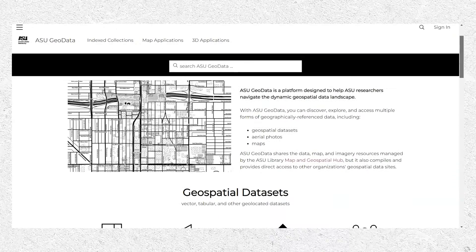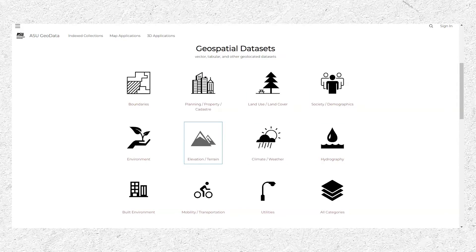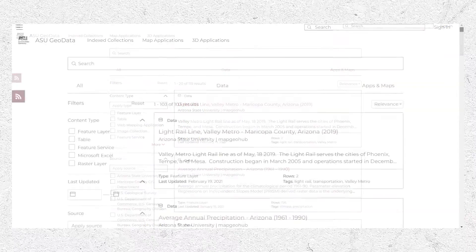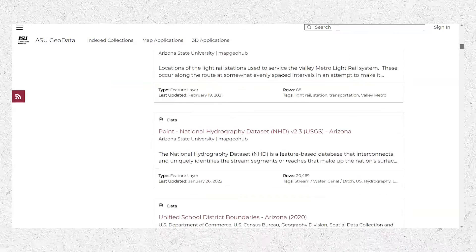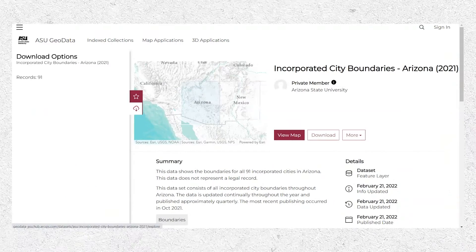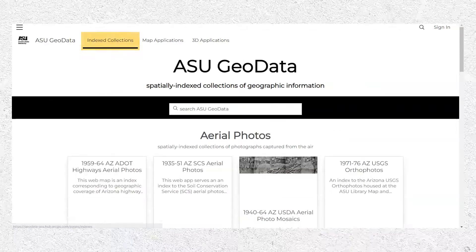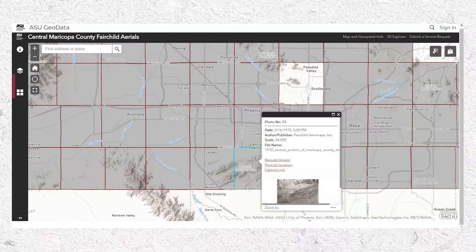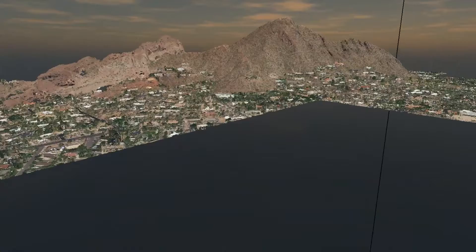Standing alongside the 3D Explorer is ASU Geodata. ASU Geodata is the centralized site for the distribution and curation of the geographic information resources managed by the Map and Geospatial Hub. It's an instance of an ESRI ArcGIS Hub site that organizes geospatial datasets by category and makes those data available for preview, evaluation, and easy import or download in a variety of file formats. ASU Geodata also includes a page dedicated to our ever-growing collections of spatially indexed resources, such as series of historic aerial photographs, all sorts of thematic map types, and other geospatial data such as LIDAR point clouds.